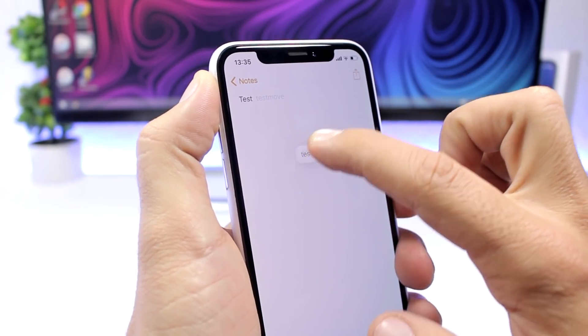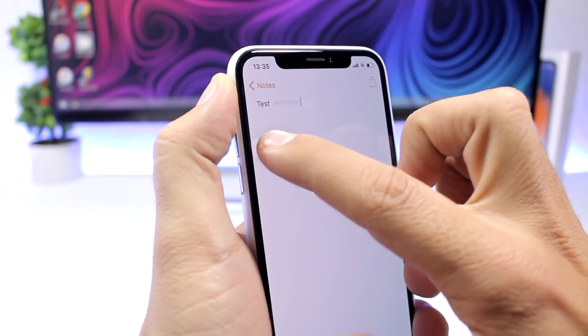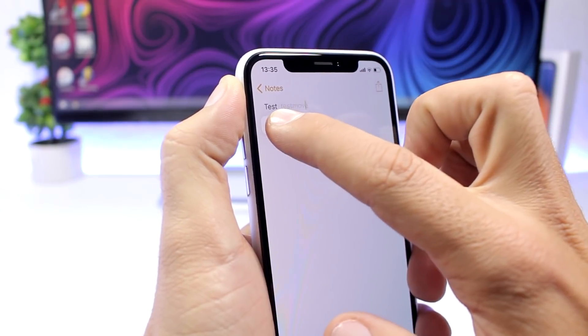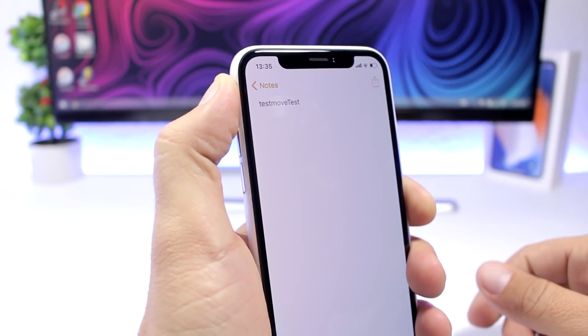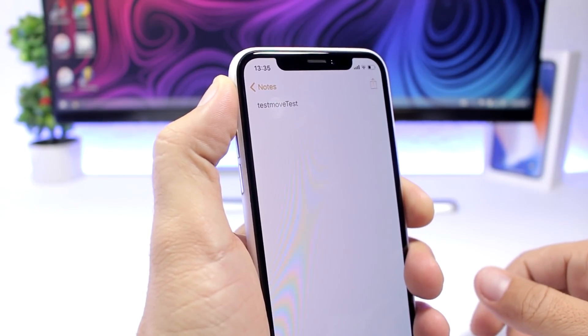It will separate the word from the other text and you can move it anywhere you want on that text.